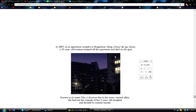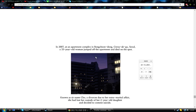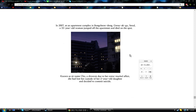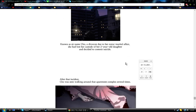In 2007. I'm scared. When did that happen? That is scary. At an apartment complex in Bongchon-dong, Gwanak-gu, Seoul, a 33-year-old woman jumped off the apartment and died on the spot. Known as Surname Cho, a divorcee due to her extramarital affair. She had lost the custody of her two-year-old daughter and decided to commit suicide.